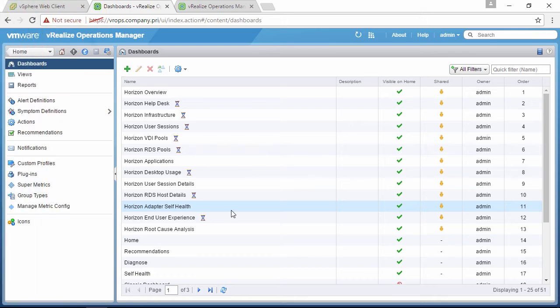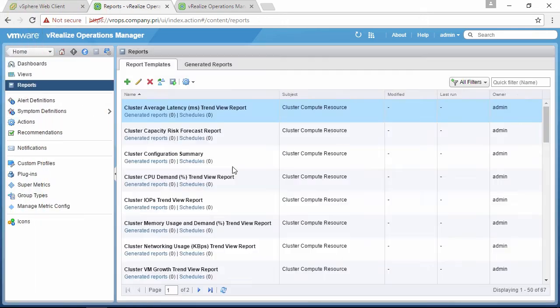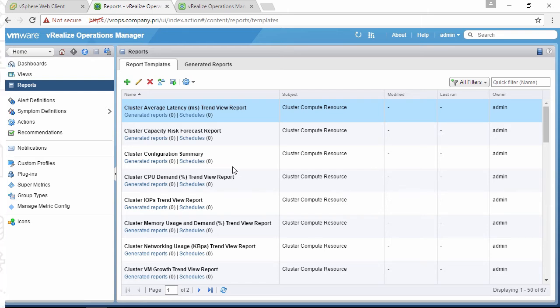That task is best left to another solution in vRealize Operations Manager, or vRops, which we assume here to be already monitoring your hypervisors and vCenter servers.